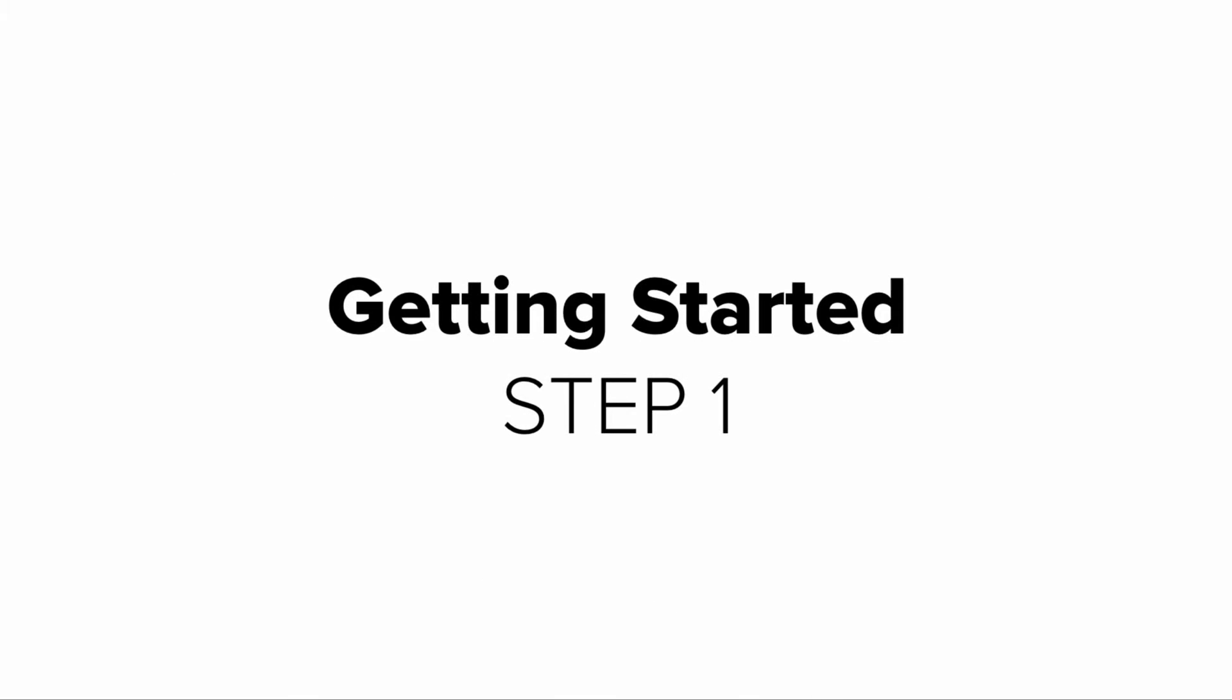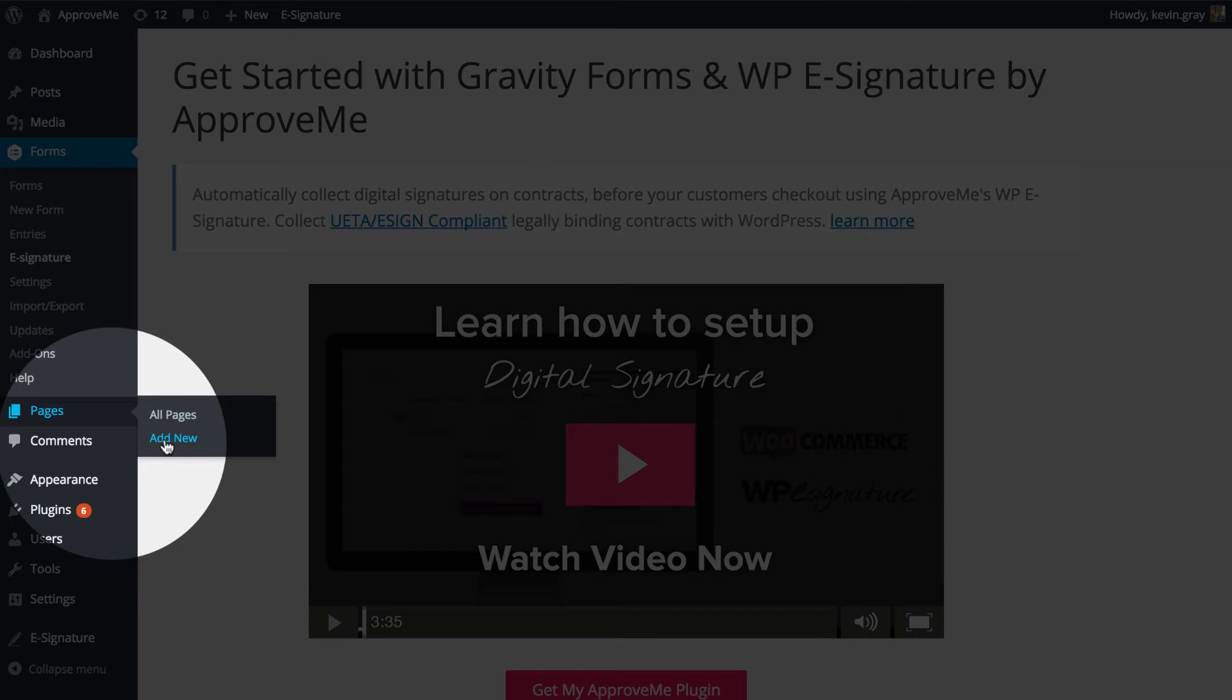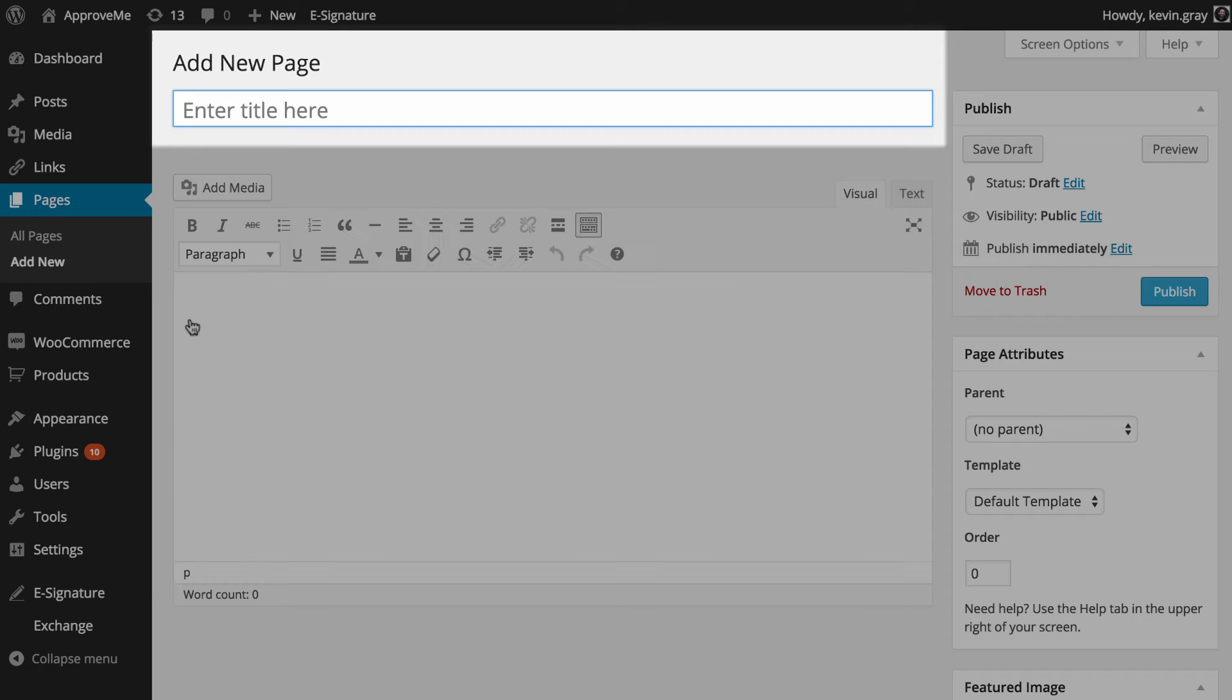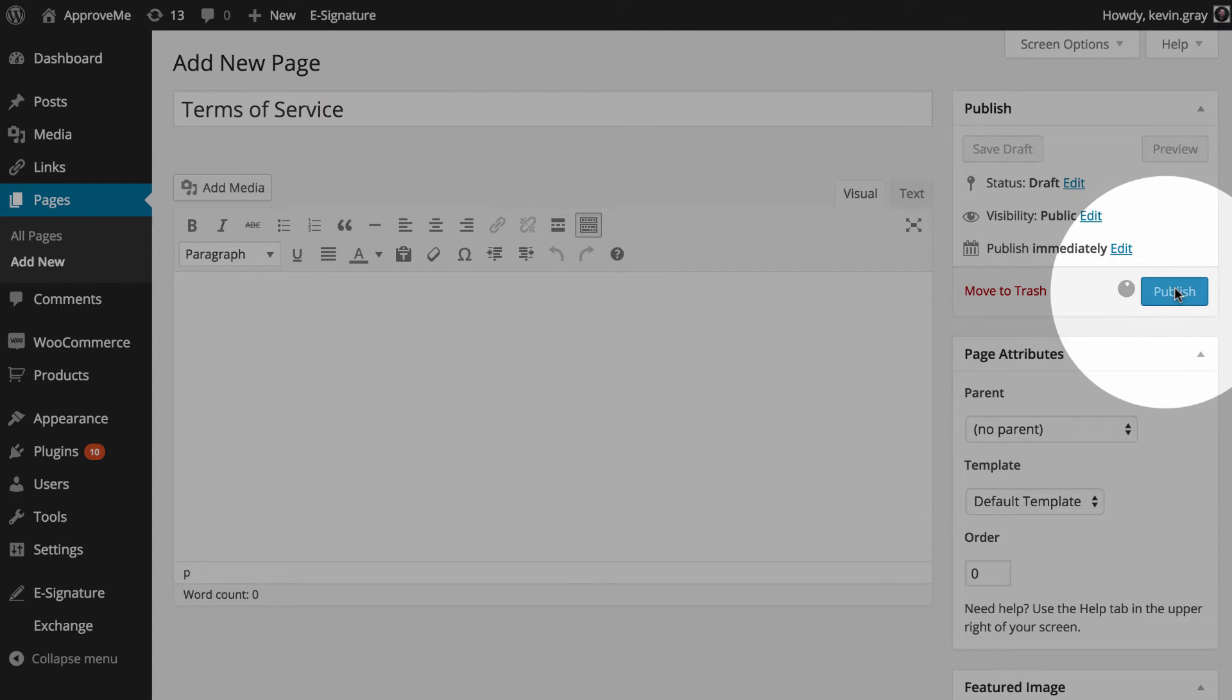Once these plugins are installed and your ApproveMe business license is validated, you'll need to create a blank WordPress page. There's no need to add any content to this page. We'll only need to add a title so we can find it later.